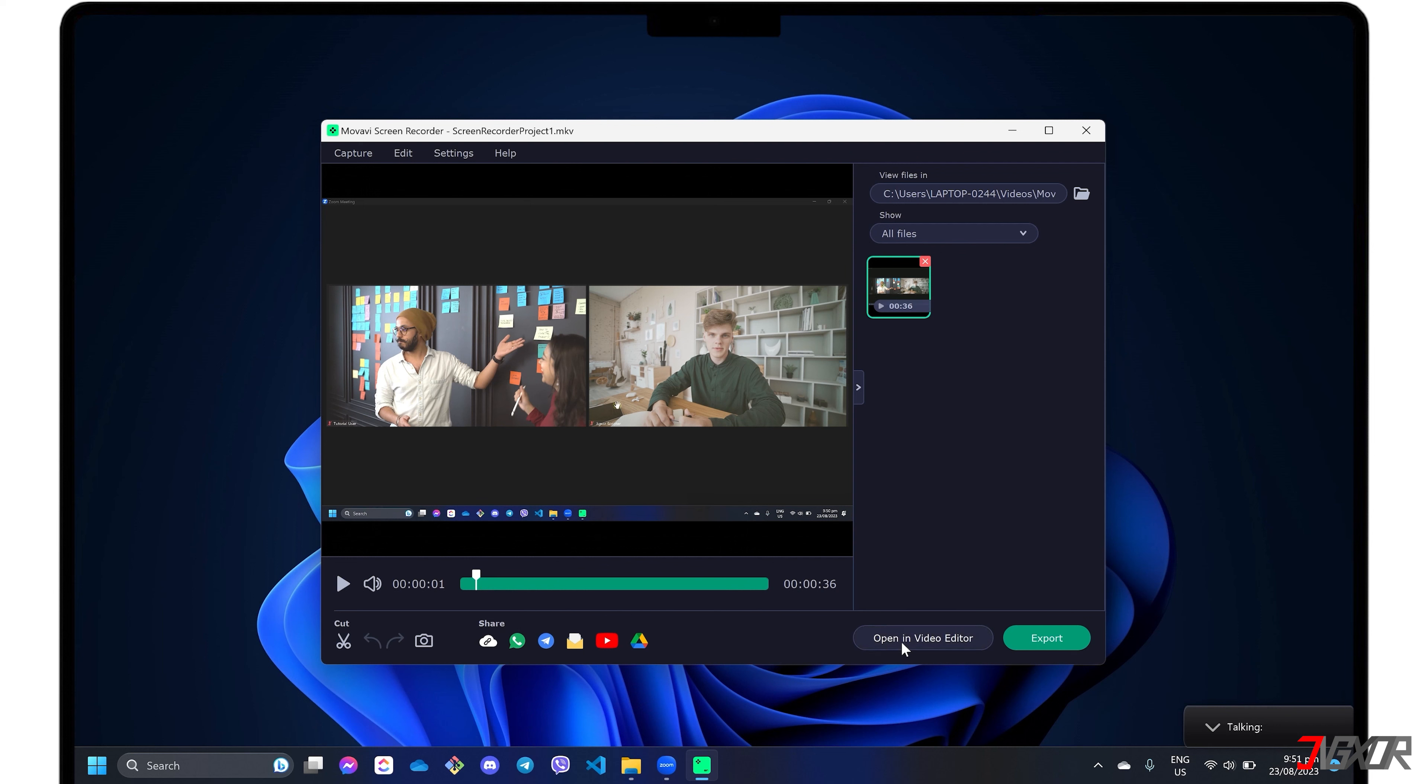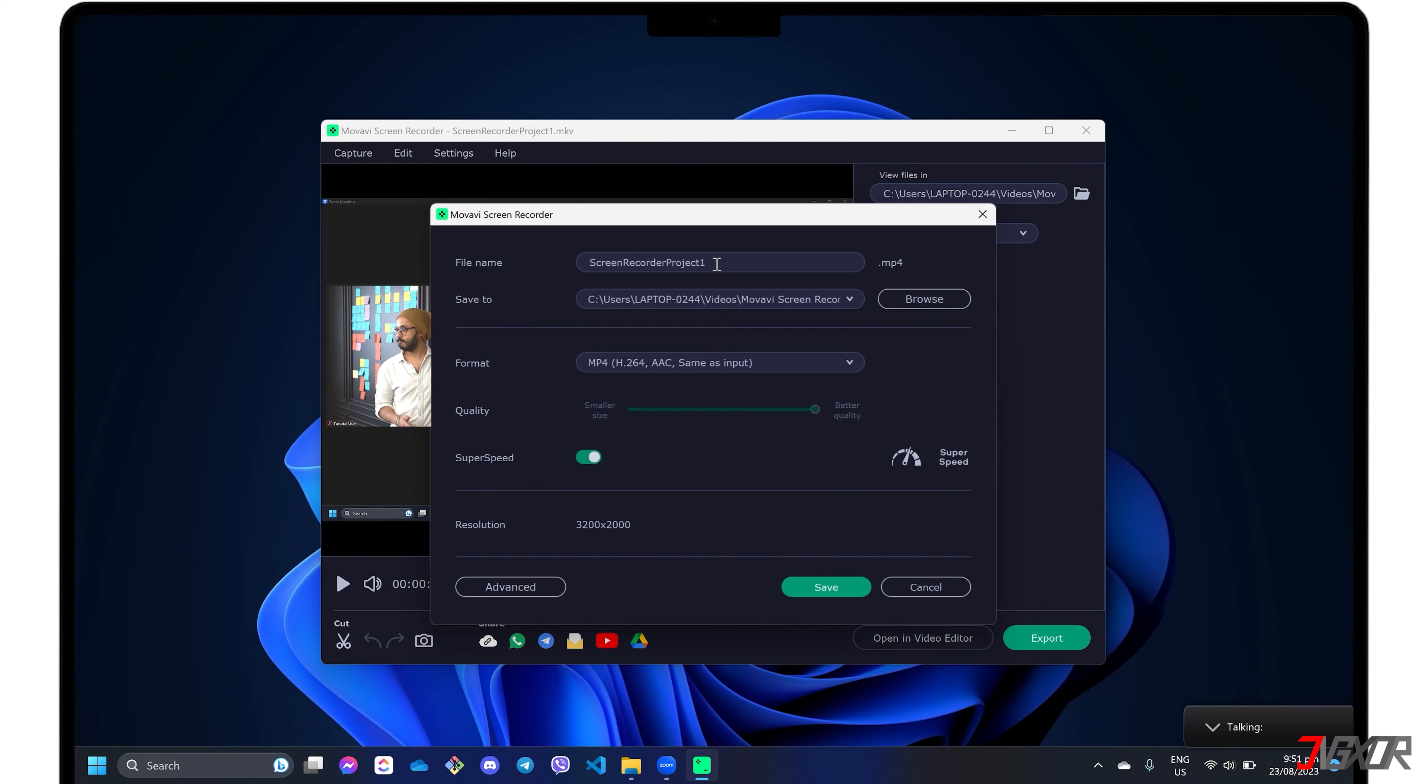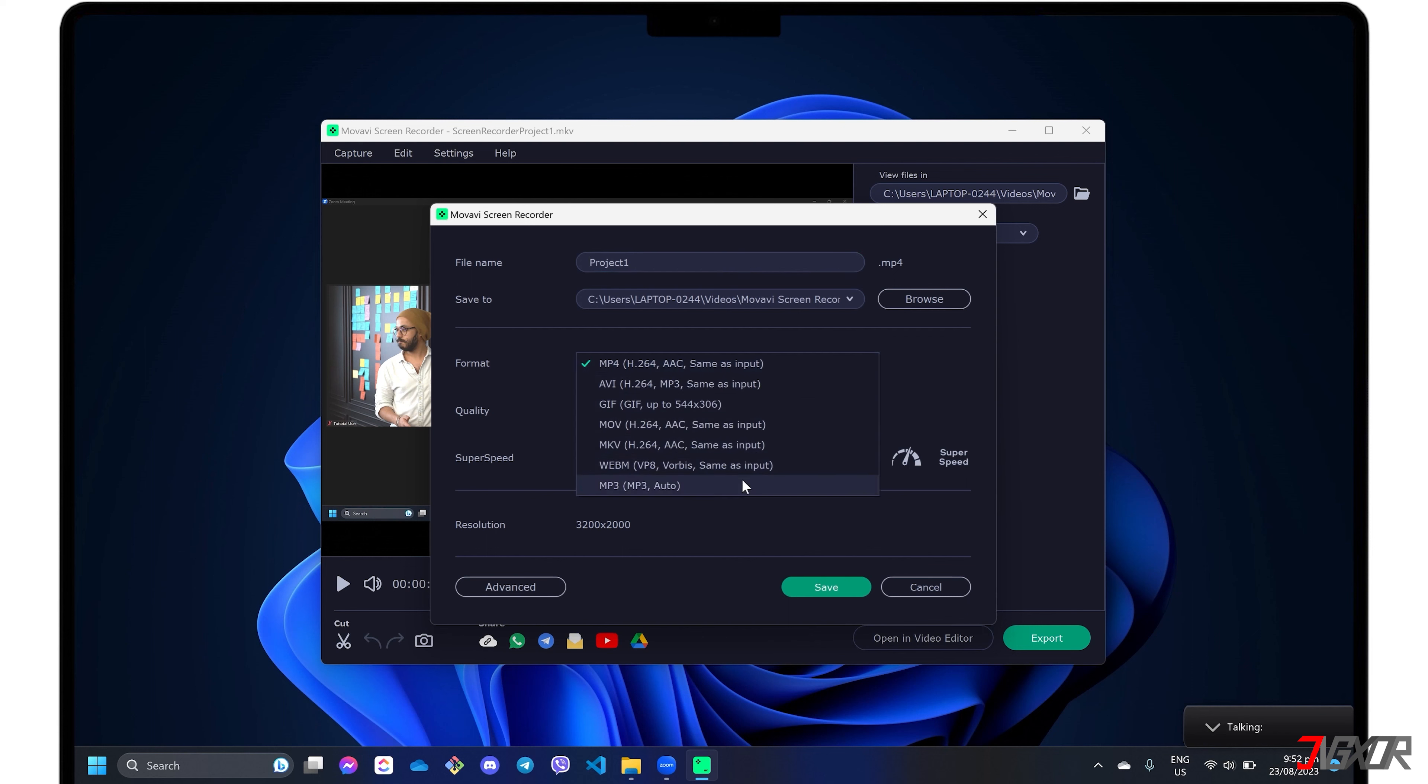To save your output video directly, click the Export button. Rename the file, modify its destination folder, and change the video format to your liking.